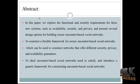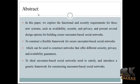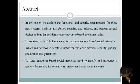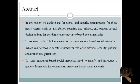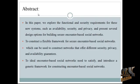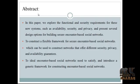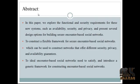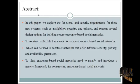Here we are moved to the abstract of our process. Encounter-based social networks link users at the same time and at the same location. In the process, we have to provide functional and security requirements for new systems such as availability, security, and provisions for building security in encounter-based social networks.